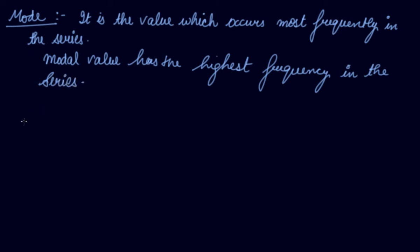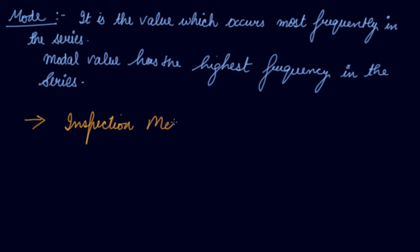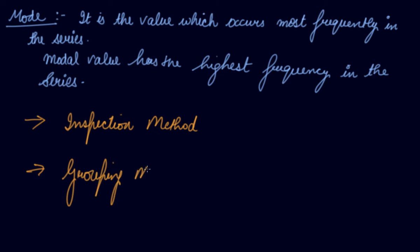Now, there are two methods of mode: inspection method and grouping method. We will be doing both methods in case of individual series, discrete series, and continuous series. Also, there is a formula which is given which you can use to calculate the mode.